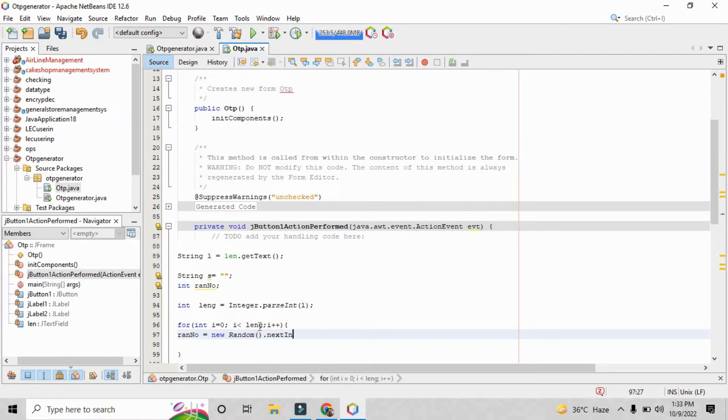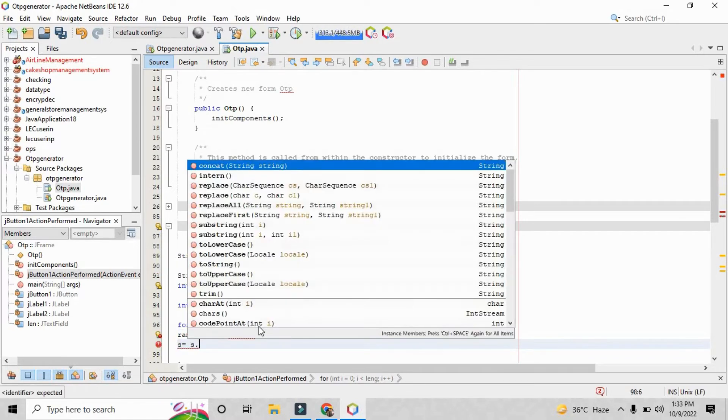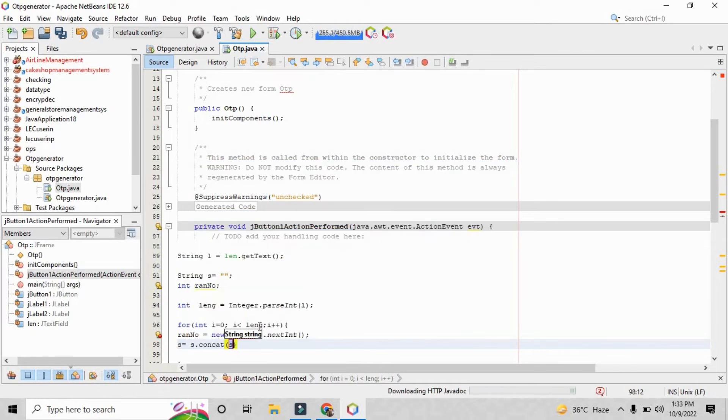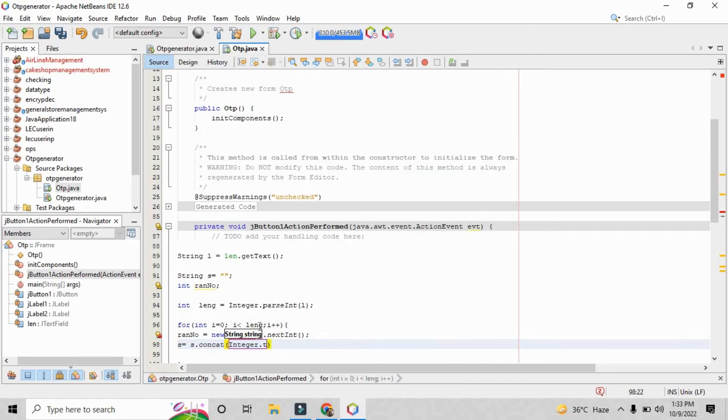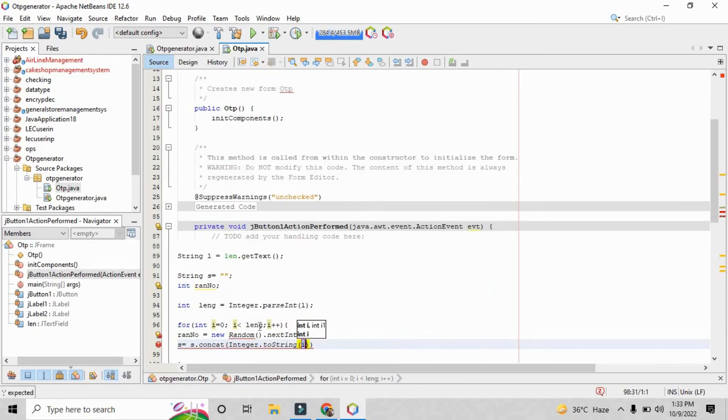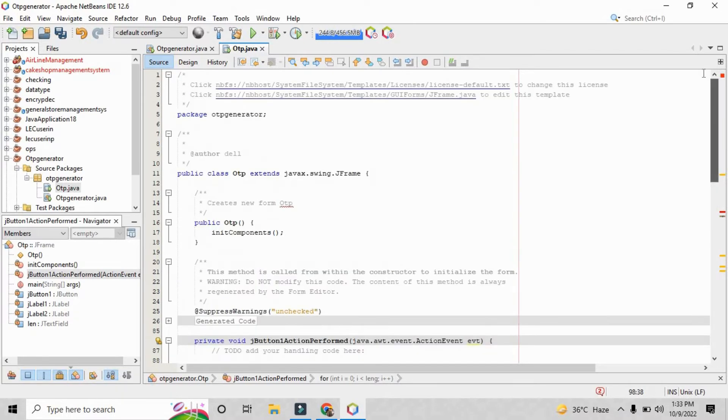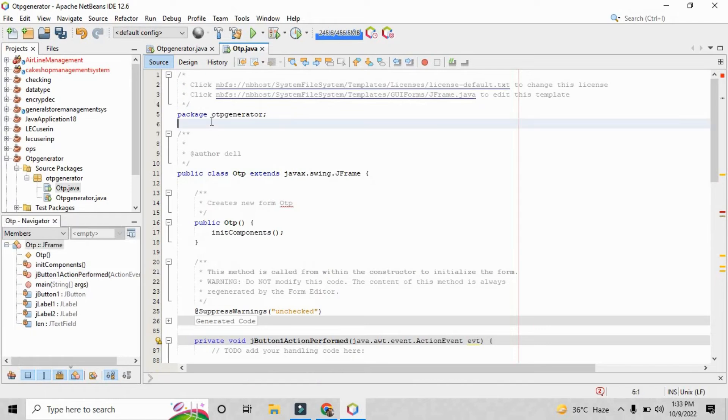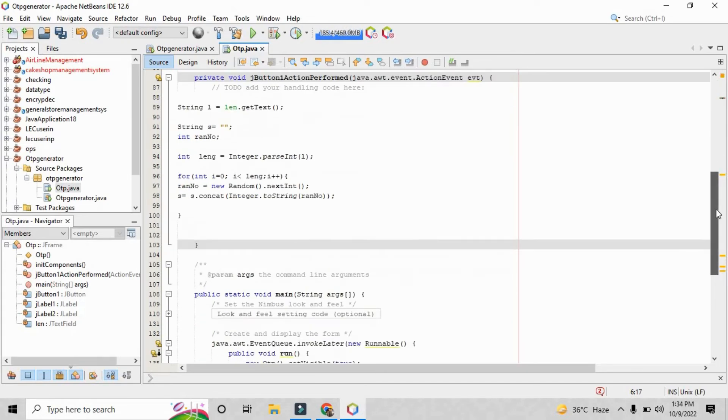Now we need to create a random function here. For that purpose the random function helps us to generate the four digit random OTP number every time when we just click the button of enter. Right, so we just need to concat that integer.toString and here we have to parse the variable name that is actually ran_number. It is showing us an error. For that purpose you need to import the java.util.random library.